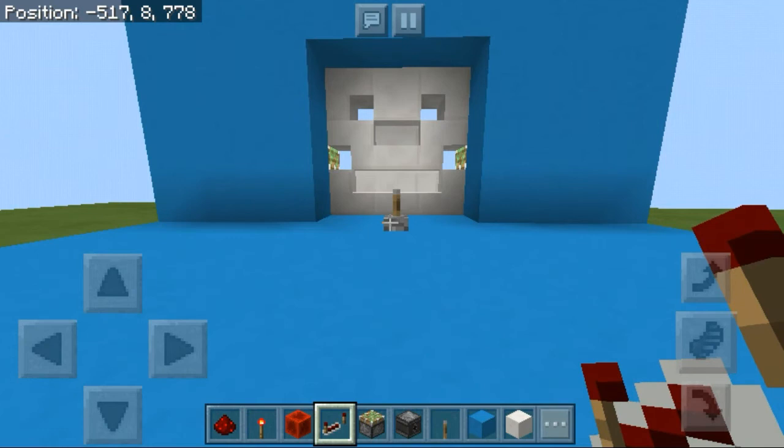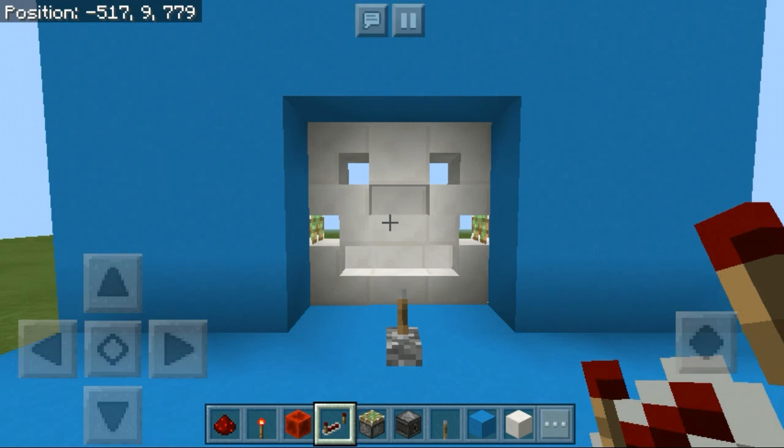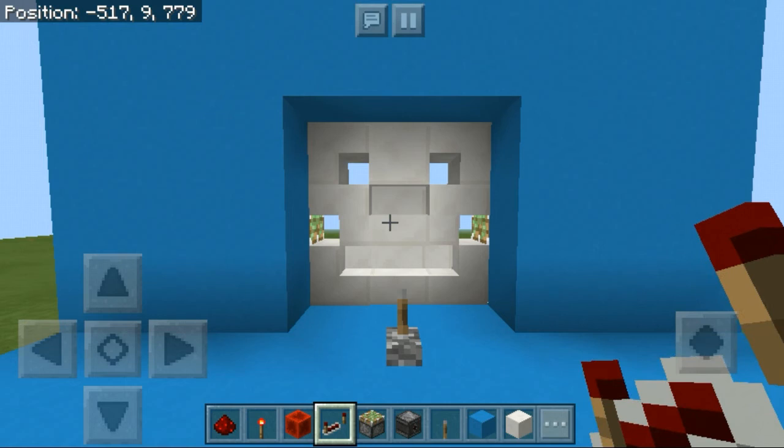You get yourself a really amazing 3x3 piston door with the skeleton face on it. That's pretty much all there is for this redstone tutorial. If you enjoyed it, make sure to leave a like and subscribe if you're new to my channel — it really does help a lot. Hope you enjoyed, thank you so much for watching, peace out.